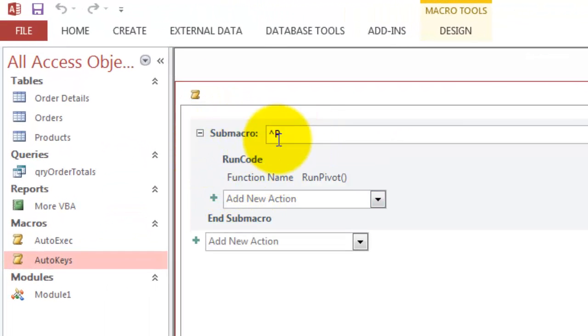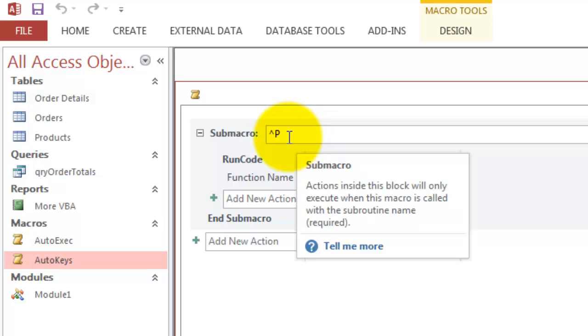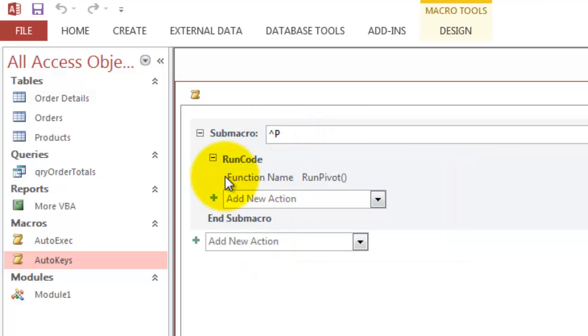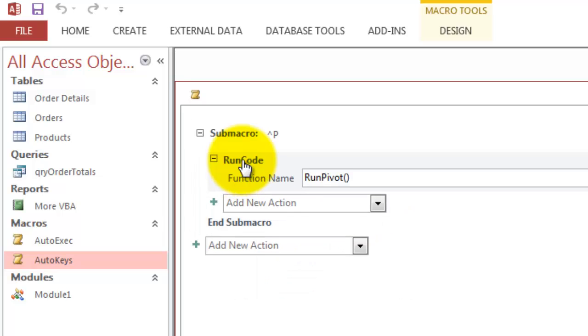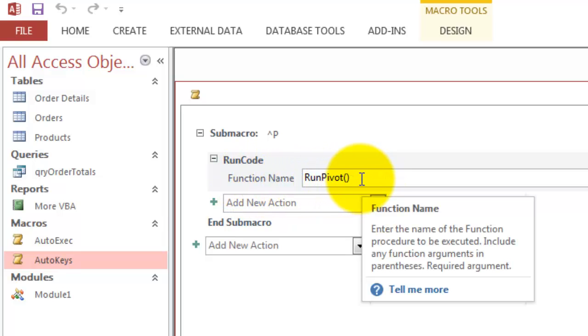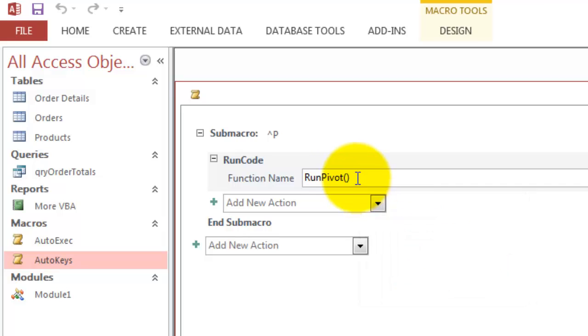And then inside that sub-macro that listens to the shortcut Ctrl-P you put the RunCode command. And the RunCode needs a function. And that is the function I showed you a few seconds ago. RunPivot. Don't forget to open and close the parentheses. Functions need open and close parentheses.